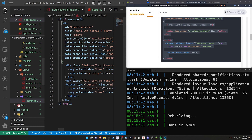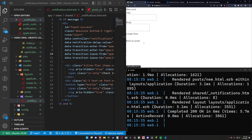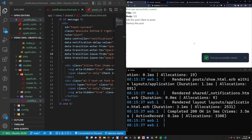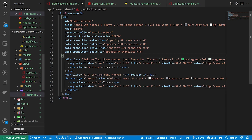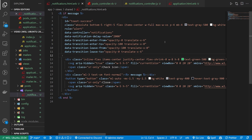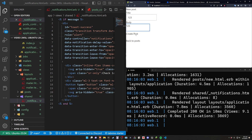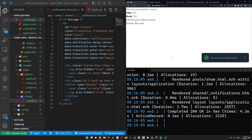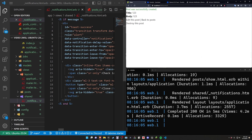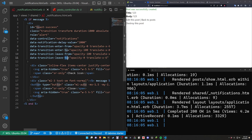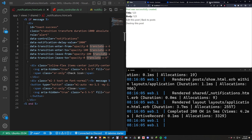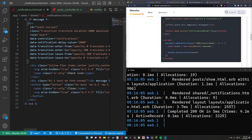We need to add transition, transform, and duration-1000 classes to the element. Once we save and come back to create a new post, we can now see that pop in and then that pop out — fading in and out just as we told it to with the enter-from and enter-to values. And it looks like we don't even need the custom window event because of our logic here.